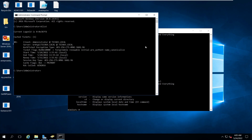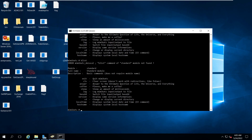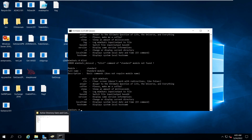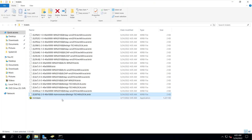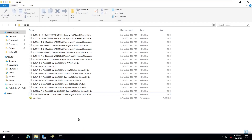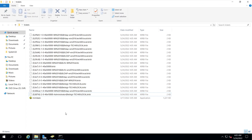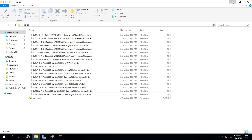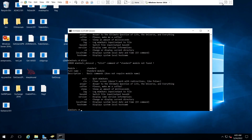When the administrator has logged into this web server and accessed resources, the ticket will be in memory. You can then dump and use that ticket for privilege escalation.